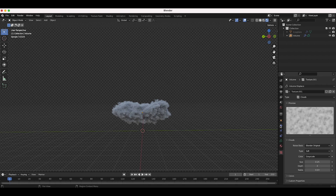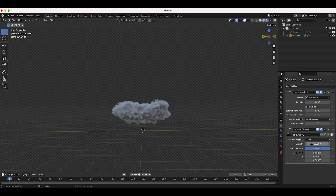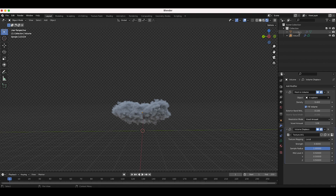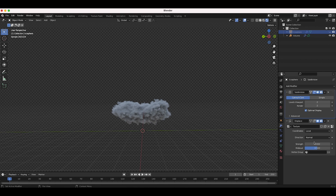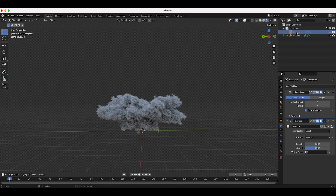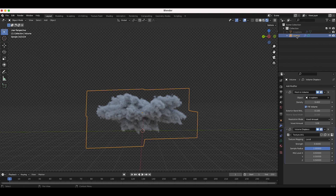Back in the modifiers tab, we can adjust the strength of the volume displace — maybe increase it to 2 to really amplify the effect, then bring it back to around 0.6. We can also go back to the icosphere and adjust its displacement modifier, for example bringing it up to 4 for a more organic cloud shape. Think of the icosphere and its modifiers as defining the general shape, while the volume displace adds refining detail.